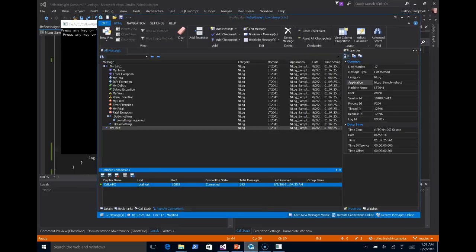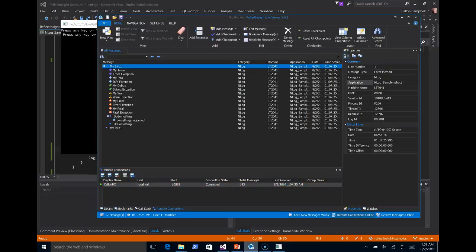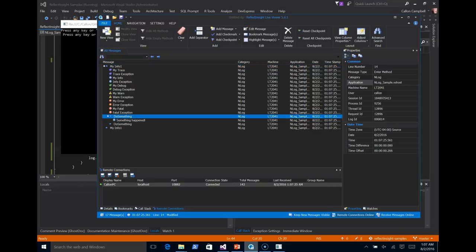We go back to the viewer. Now you notice all the log messages for the first method, my info one, are indented. And then the second method called do something, it's also indented. Now you can collapse these.